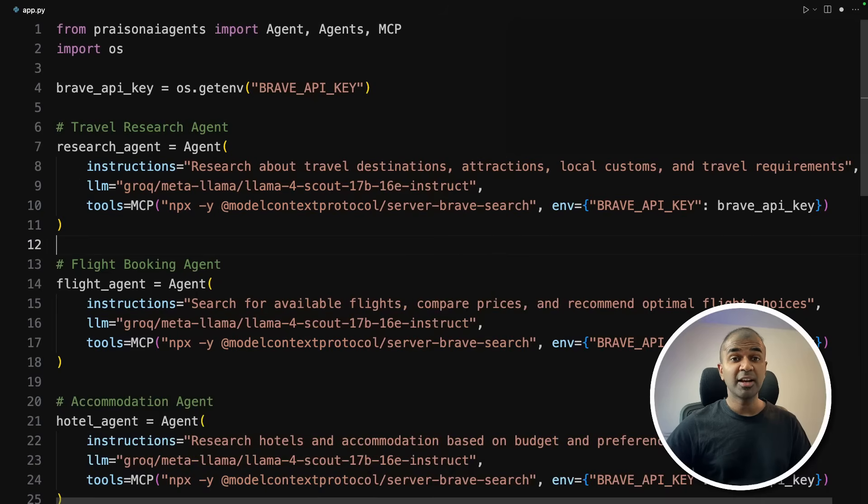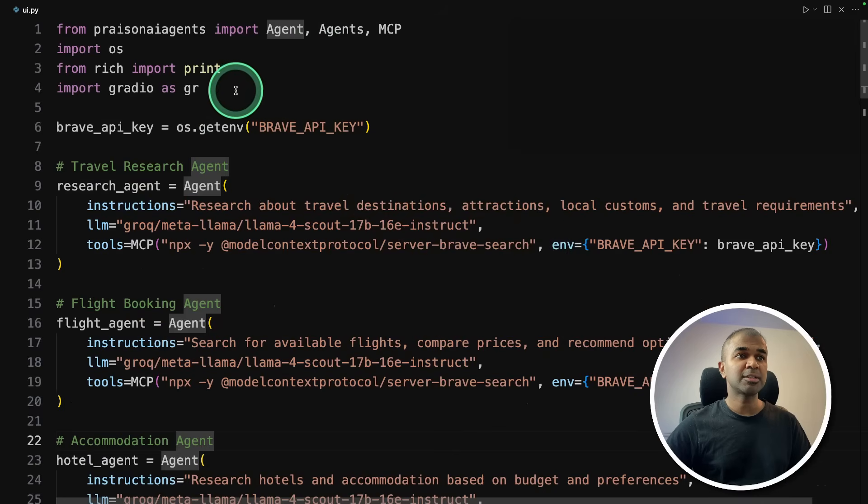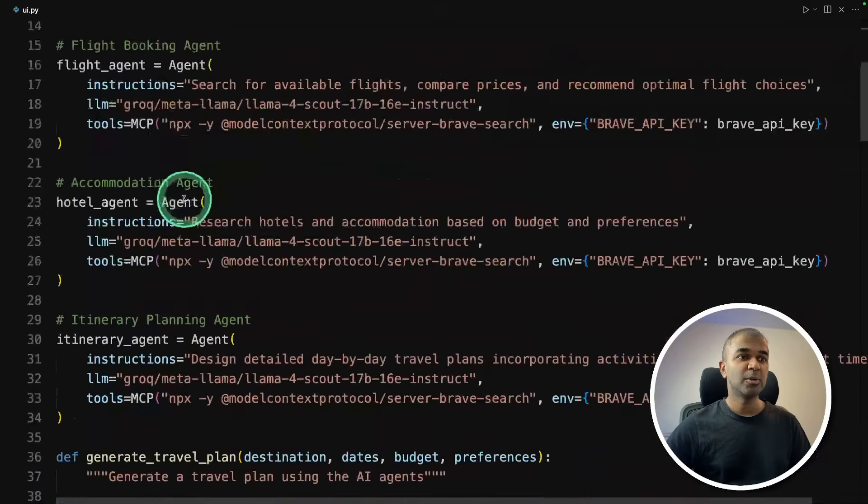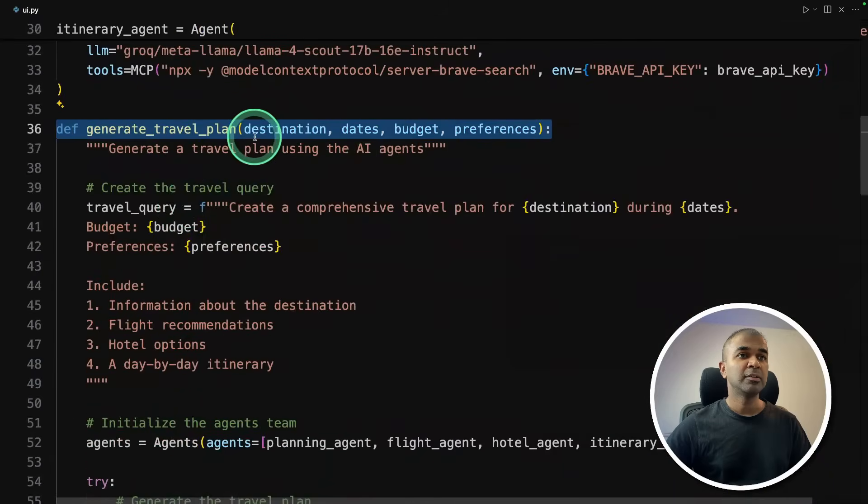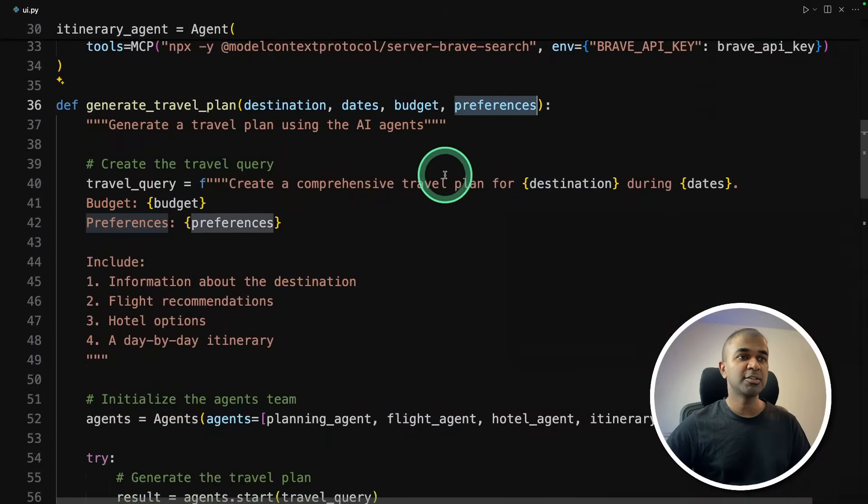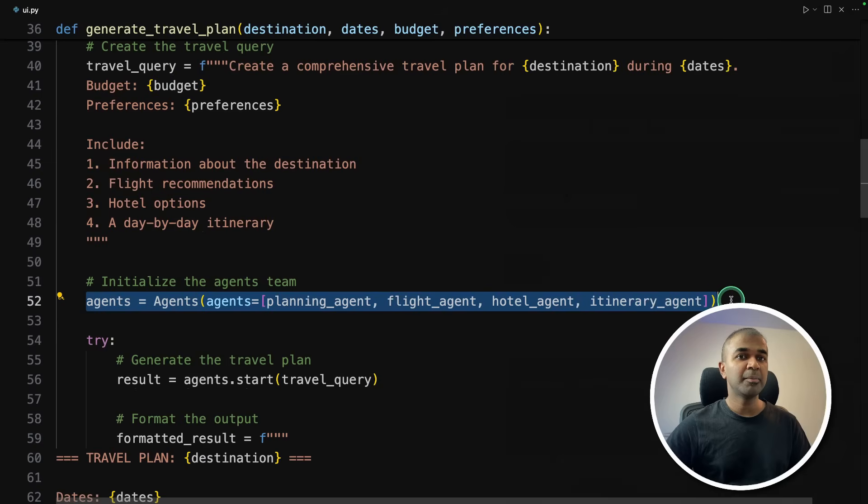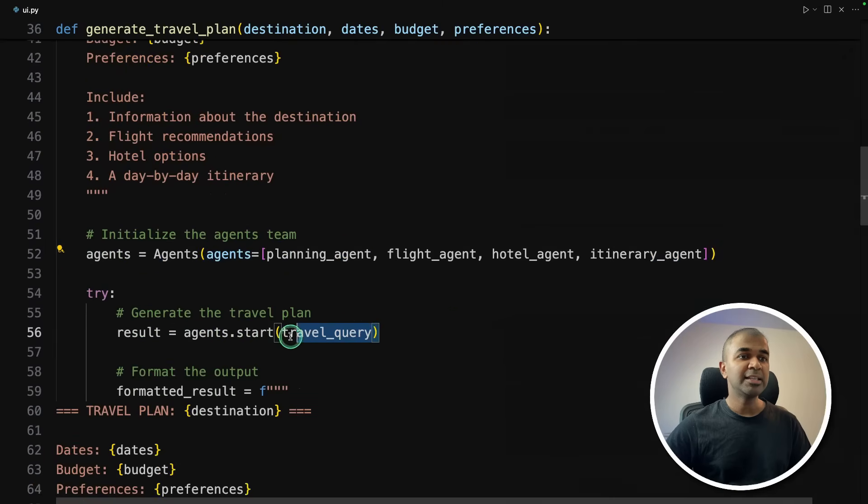Now the final step is to create the user interface. So I modified the code slightly. I imported Gradio as GR, kept all agents as it is. Now here I'm creating a function with destination, dates, budget and preference.